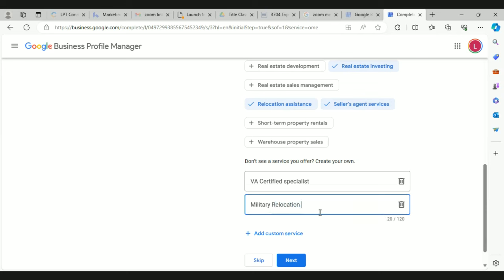These custom services will show up on your profile so people know what type of clients you specialize in working with. When you're done, just click it — if it turns red you've got it. Hit next when you're good.